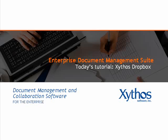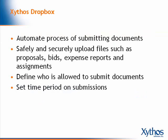Welcome. This tutorial demonstrates how to create a Dropbox in Xythos. Xythos Dropbox automates the process of submitting documents.